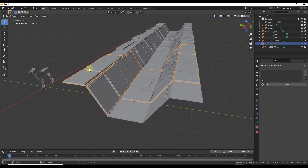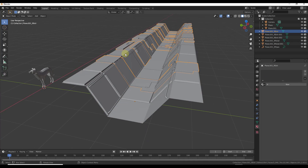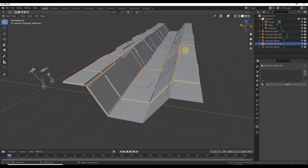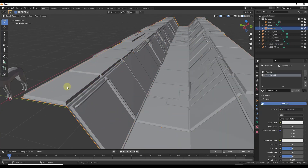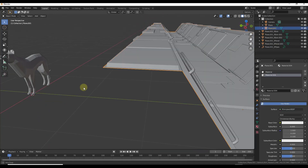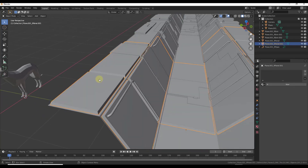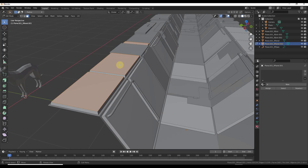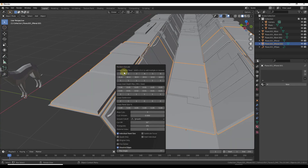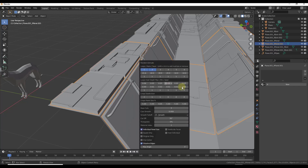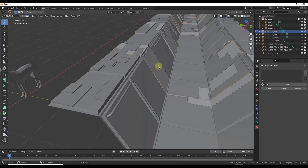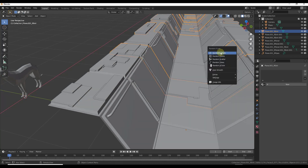From here, notice how all of these are being added as their own groups, so you can select individual groups. For example, if you wanted to add more detail to the panels, just select them, tab in, select the surfaces, do a Shift+Q, and add random extrude to those as well. You can start adding multiple different layers of detail just by tabbing in and selecting these different surfaces.